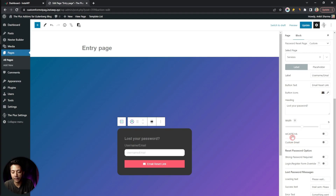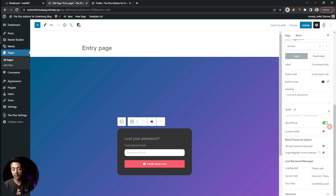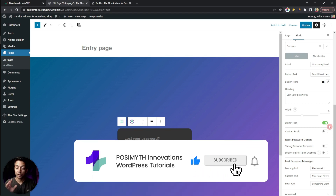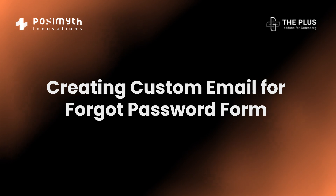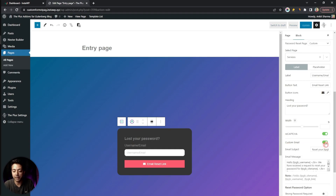Below that we have a reCAPTCHA option. To make the form more secure and avoid spam and fake requests, we can turn on reCAPTCHA. How to add reCAPTCHA will be covered in a separate video, so make sure you subscribe to the channel and hit the notification bell.